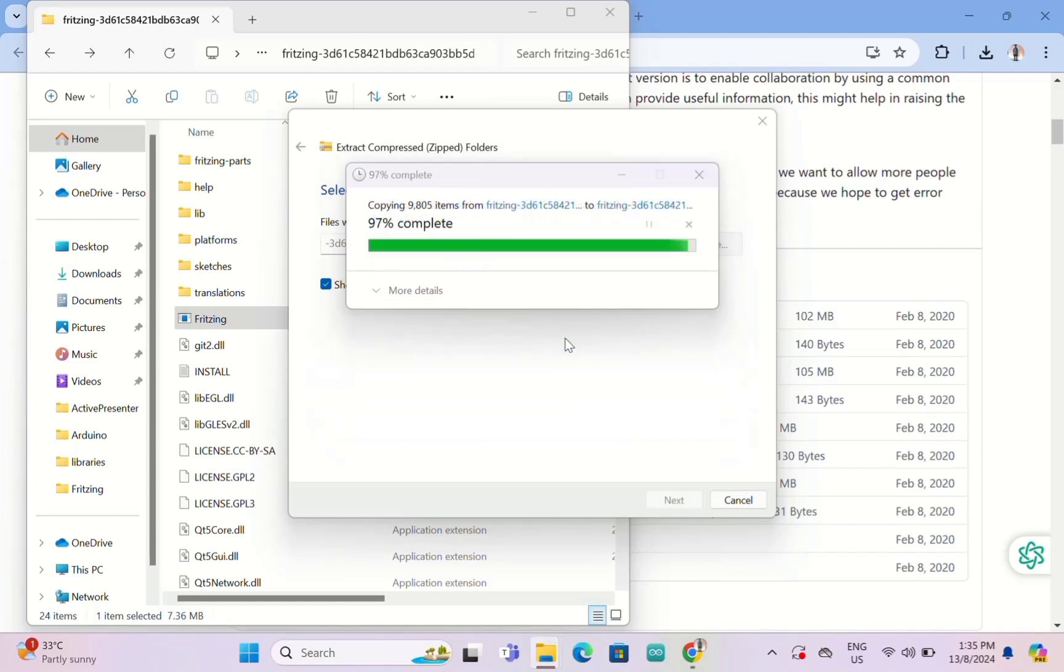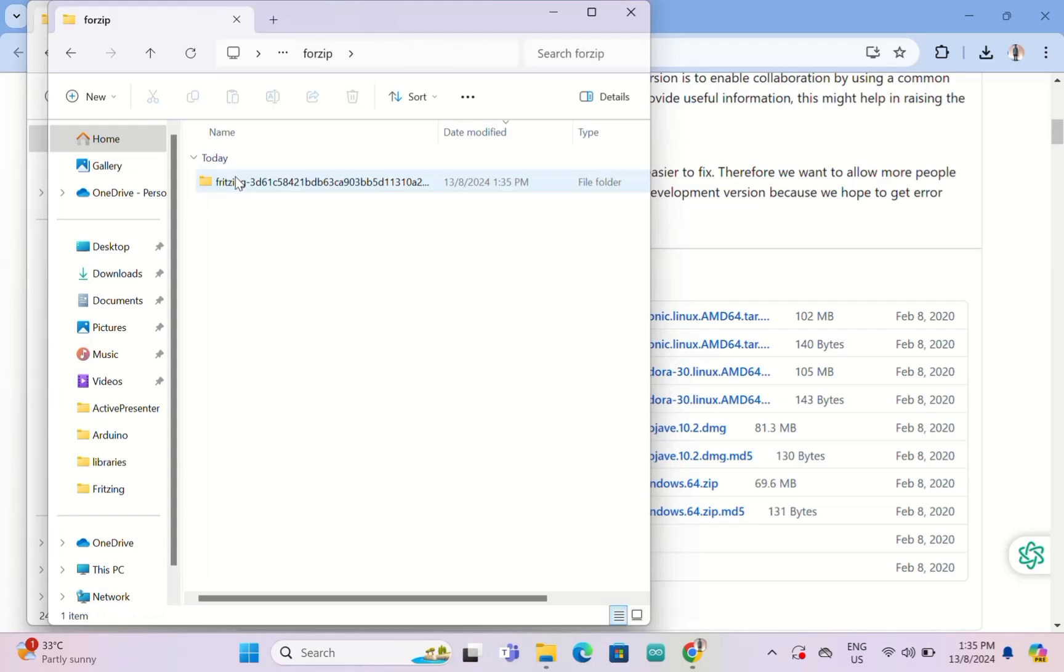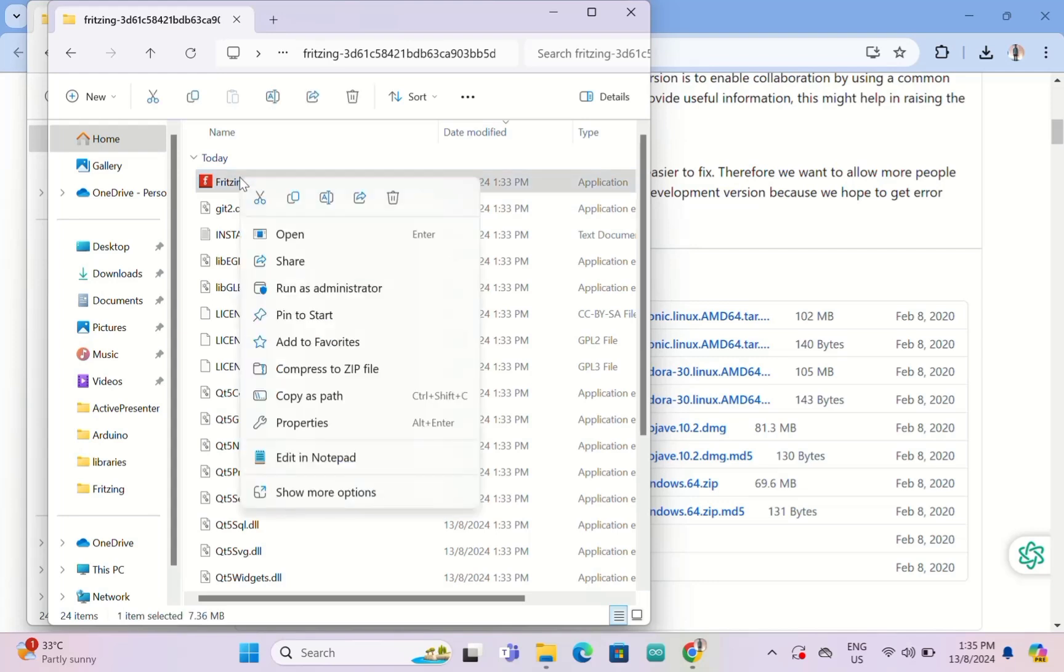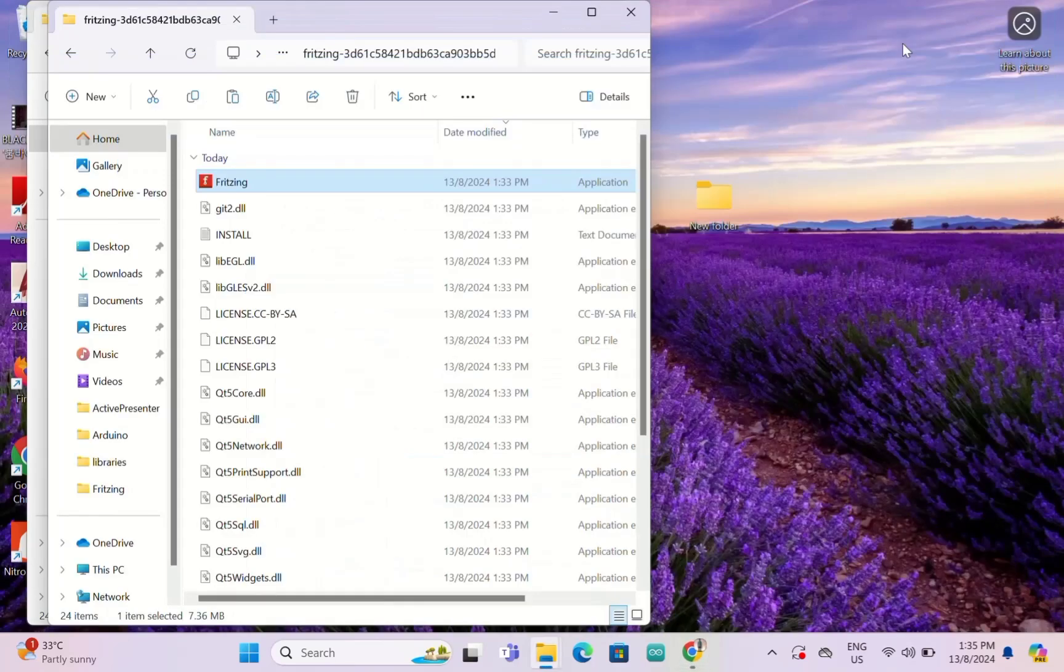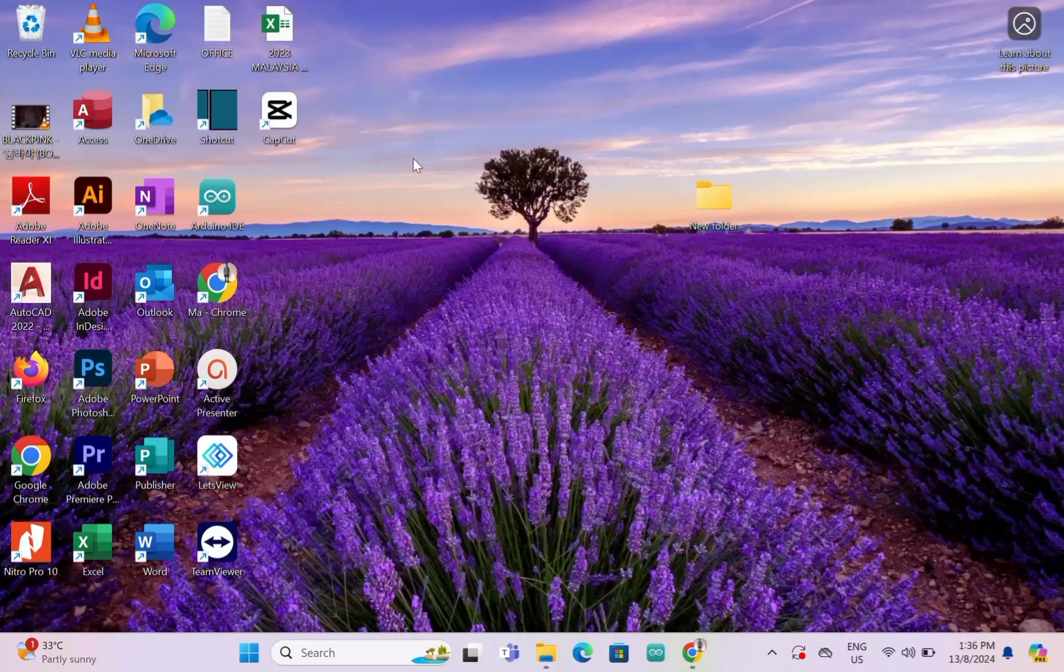Unzipping the file is complete. This is the unzipped file. You double click and then here you will see Fritzing. You need to right click to copy this shortcut.